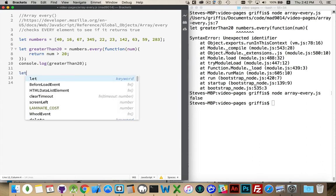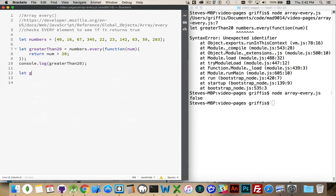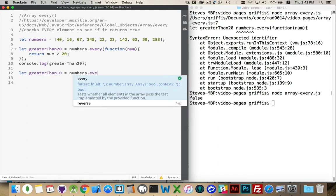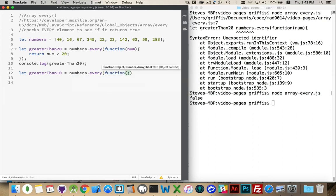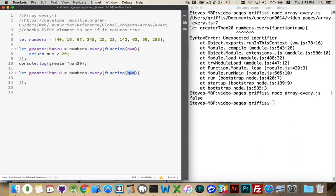So we'll try greater than 10. Same sort of idea. We pass in the function. That function can take one, two, or three arguments.